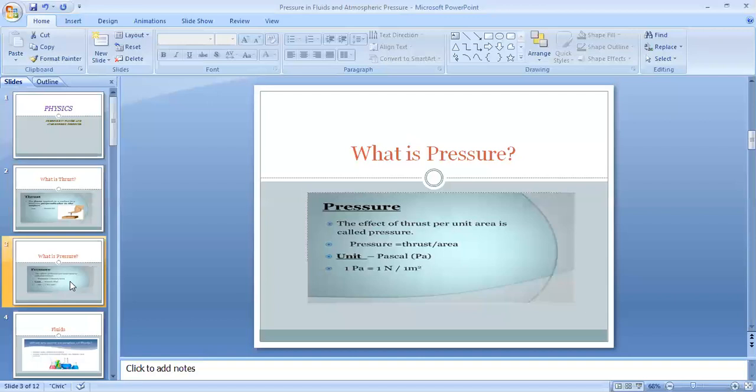The SI unit of pressure is Pascal. 1 Pascal is equal to 1 Newton per meter square.